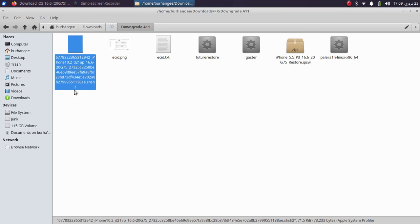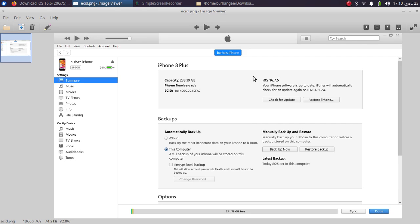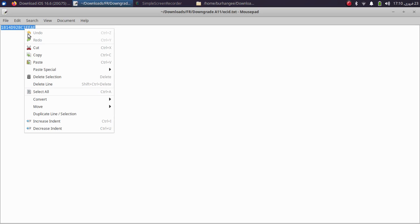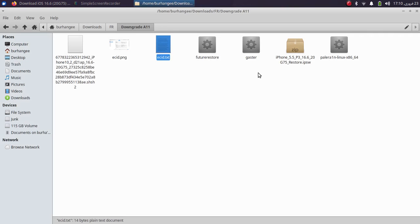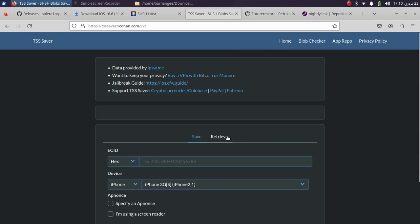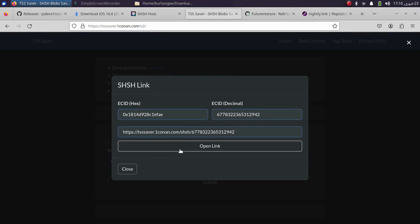To get your blobs, you will need the ECID of your device. You can find it by connecting your device to iTunes and double-tapping on the serial number beneath the phone number — it will reveal your ECID. Copy that ECID and then use TSS Saver to retrieve your saved blobs by pasting the ECID there.